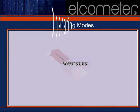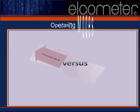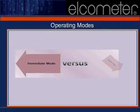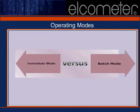In this section, we'll discuss the 456's two modes of operation: immediate mode and batch mode, the similarities and differences between the two, and the safe operation of each.